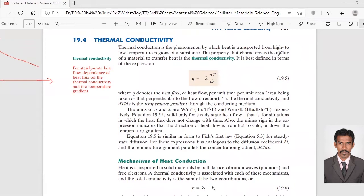The property that characterizes the ability of a material to transfer heat is the thermal conductivity. Thermal conductivity is the characteristic of a material to transfer the heat from one location to the other.